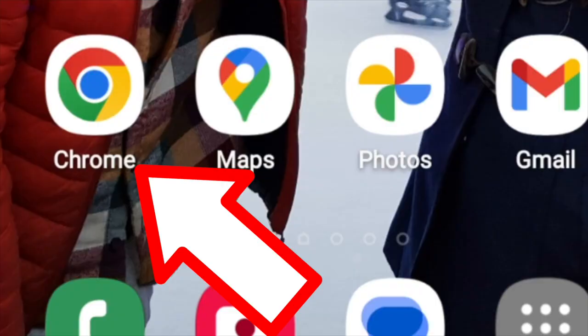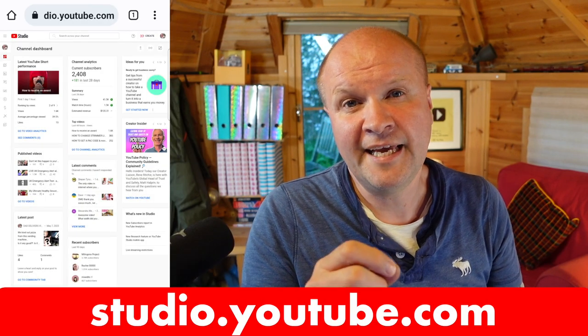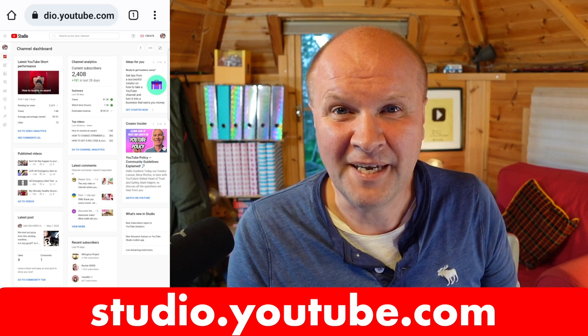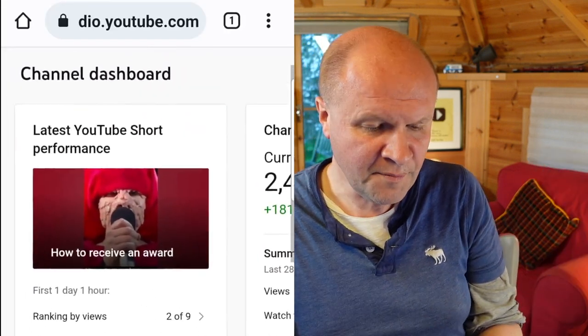This is much better and easier to do on desktop, but I'm going to follow the same procedure for editing a short that has been published on mobile, and I'm going to do it in real time in front of you. The first thing I've done is open up my browser — on an Android phone that might be Chrome, on an iPhone it might be Safari — and the address to put into the browser is studio.youtube.com, which is the channel dashboard for your channel.